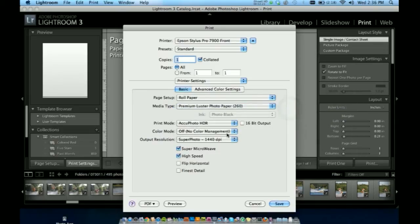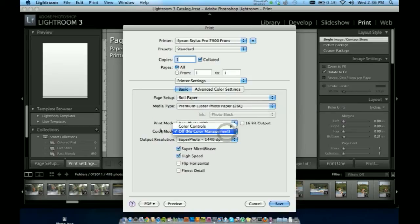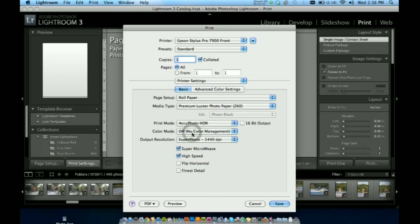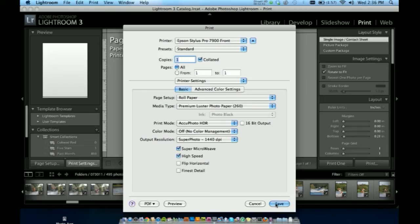And then what you want to make sure you have is color mode. Select it to off, no color management. I don't want the printer choosing its own colors for what it thinks is right. I'm going to want it to print exactly for that type of paper, my luster. So select off and then later in the dialog box we're going to change the ICC profile to the correct one. I'm going to save that.